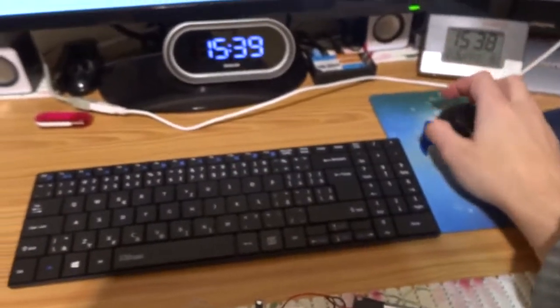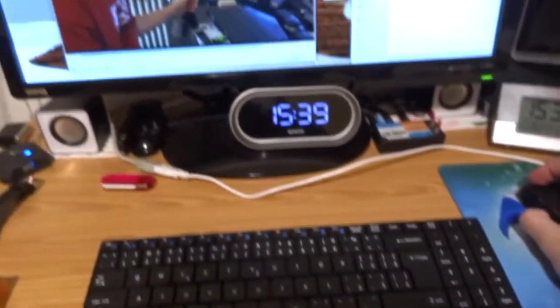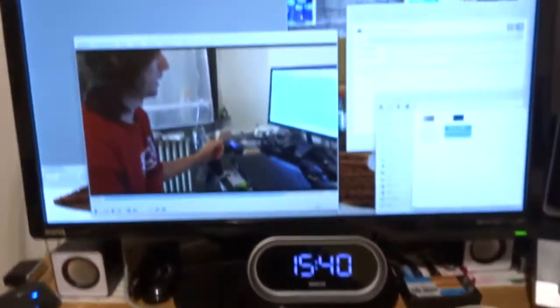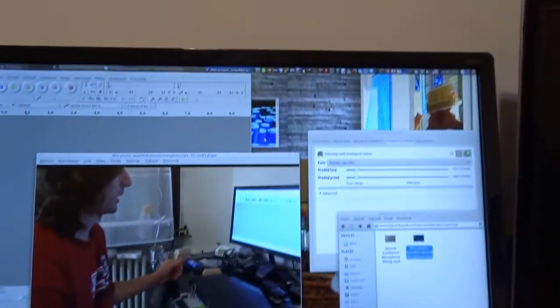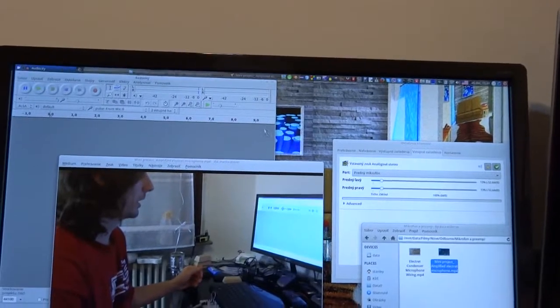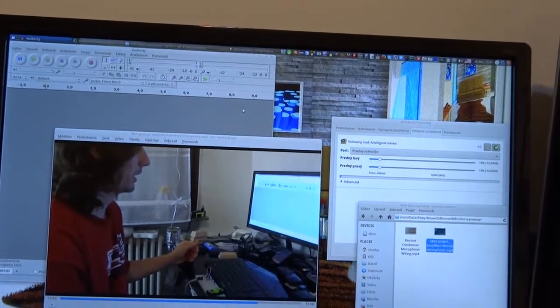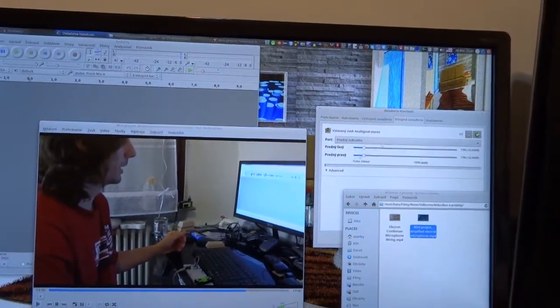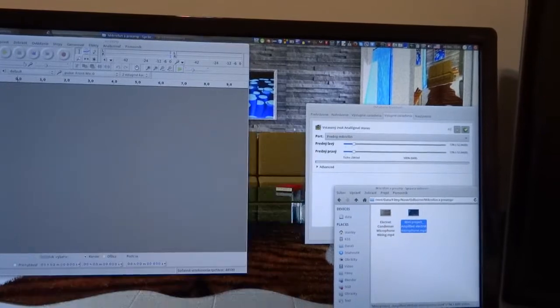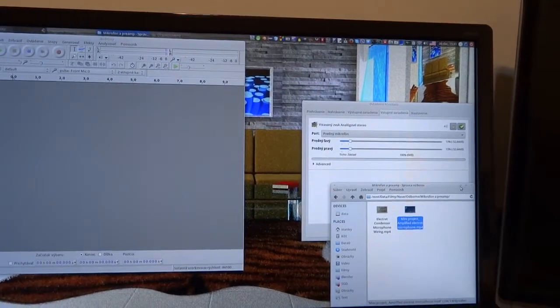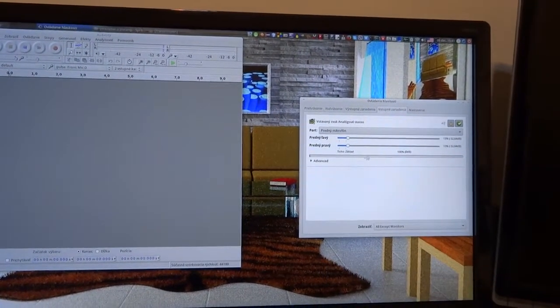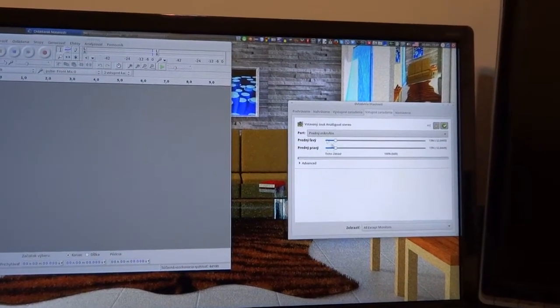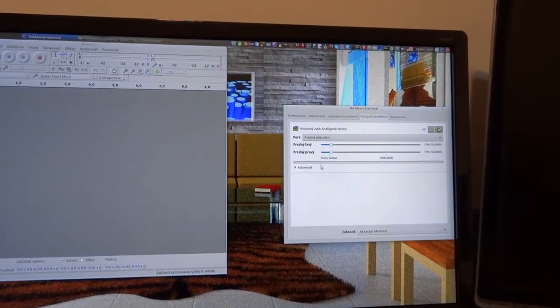And I have an application here, Linux Ubuntu. So first we have microphone here.